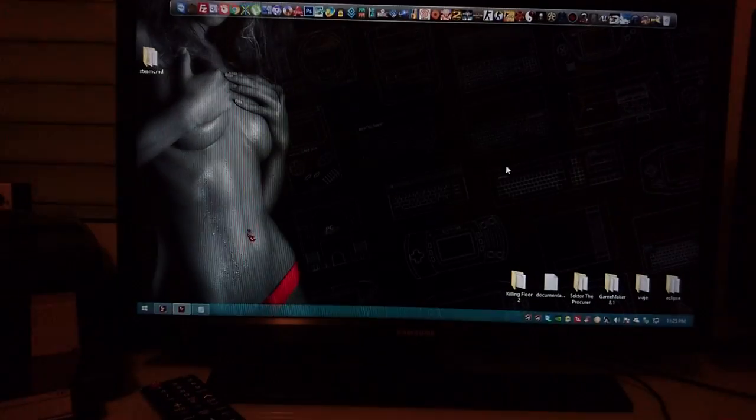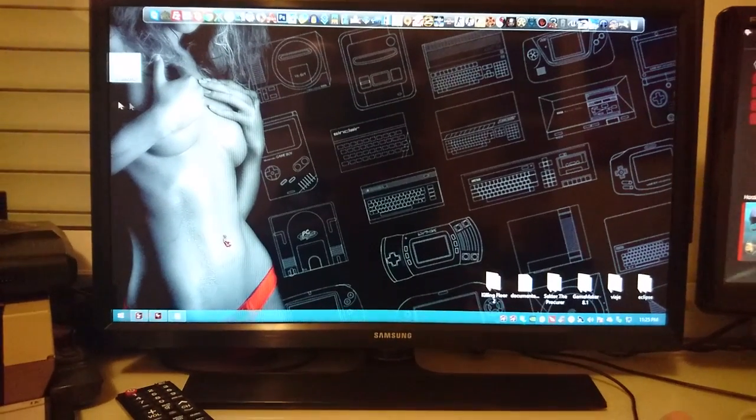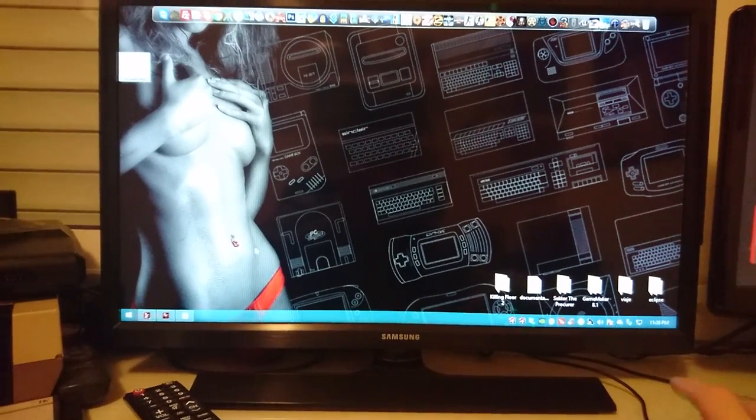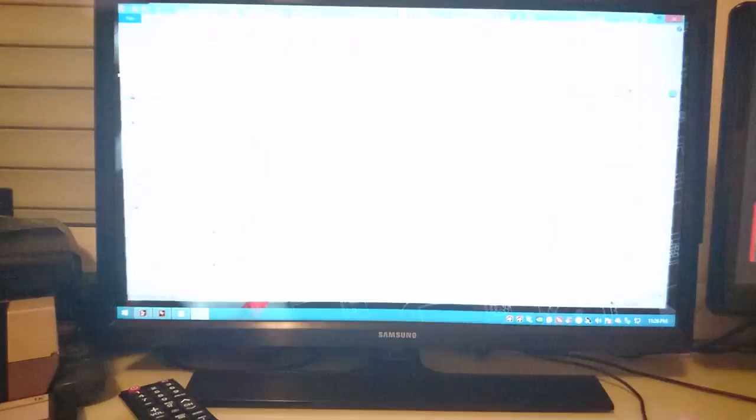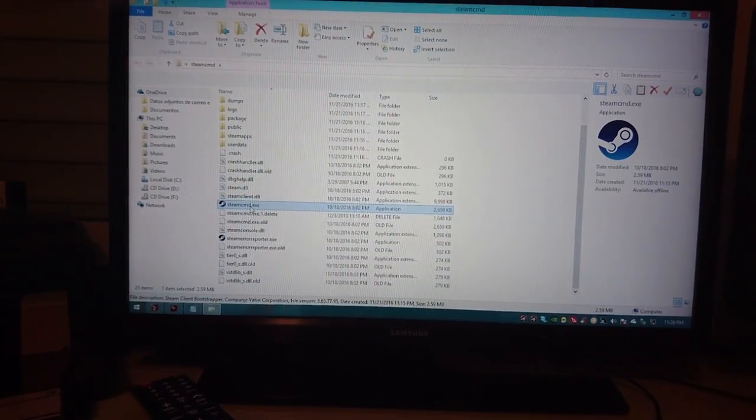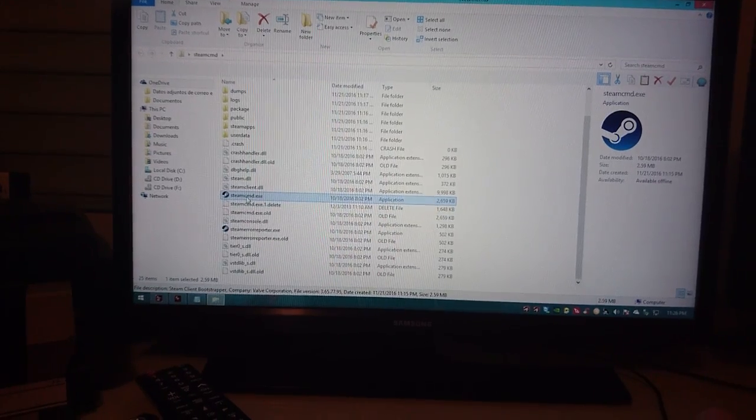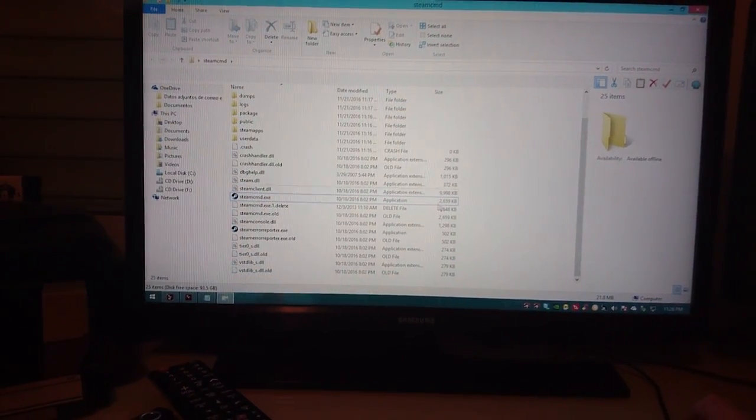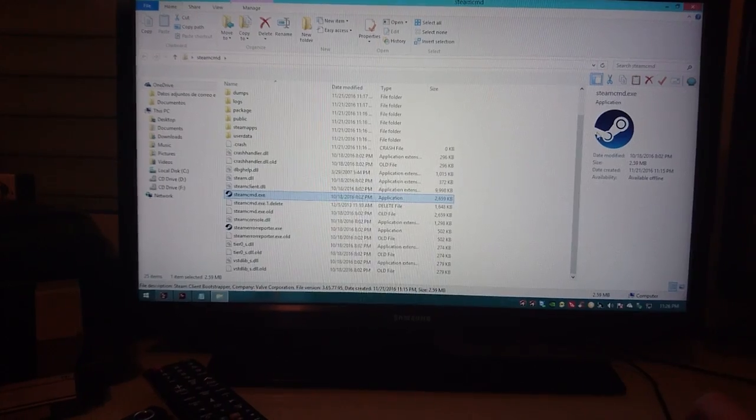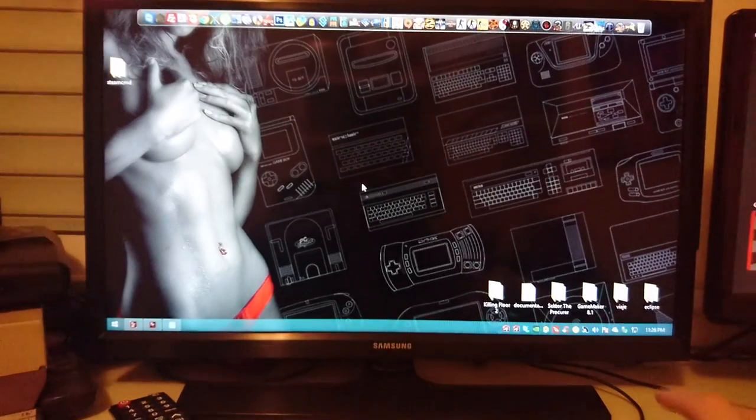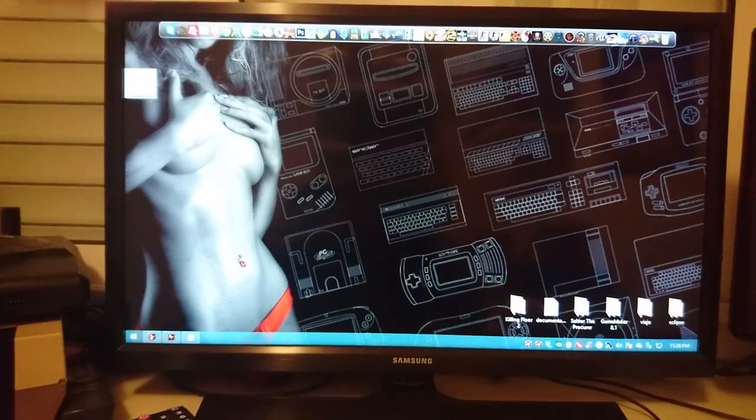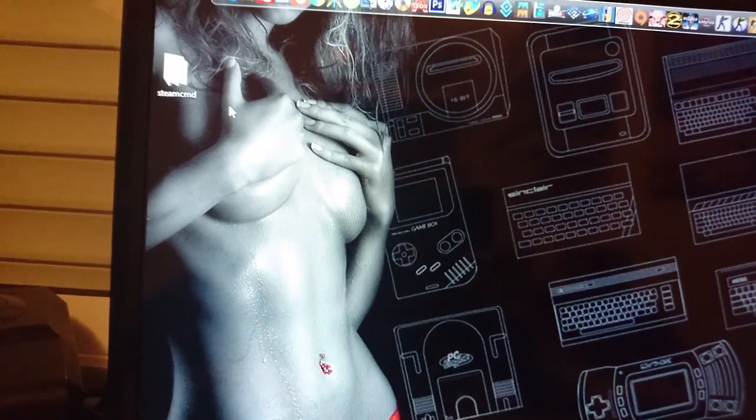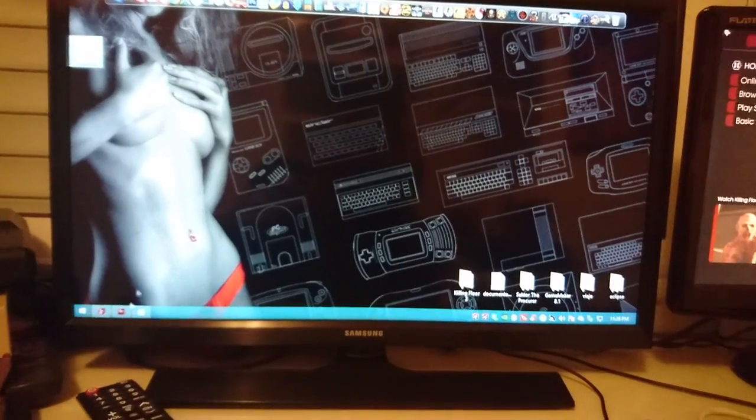Now we're going to download the server. We're going to download SteamCMD. I'm going to leave you guys the link in the description. It's just an executable. Once you have this executable, I highly suggest you to place it inside a new folder named SteamCMD and just put it right there.